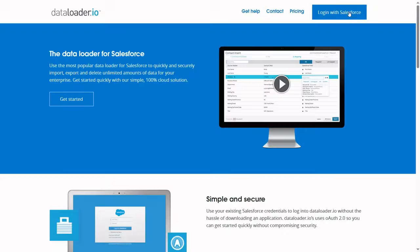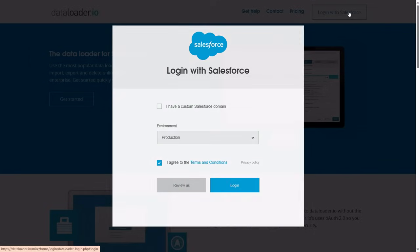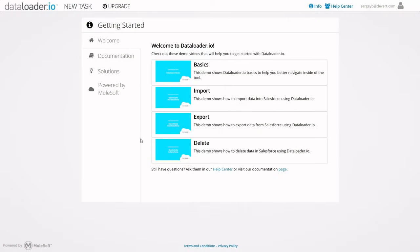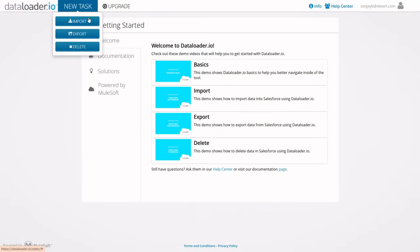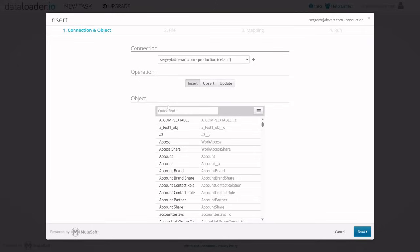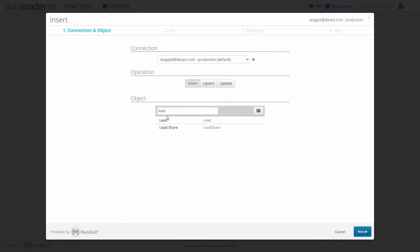Data loader is a web-based tool developed by MuleSoft. Its free version can import, export, and delete up to 10,000 Salesforce records per month. Its user-friendly web interface makes it easy to get started, even for beginners. Free version includes unlimited tasks per user, along with basic mapping and scheduling features.